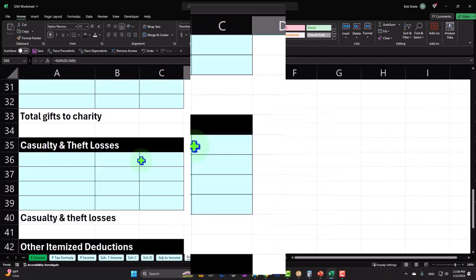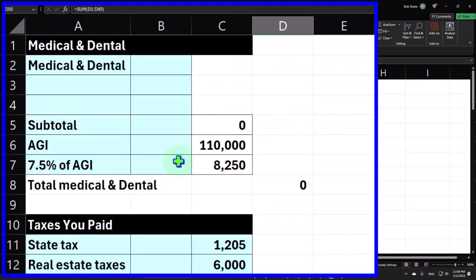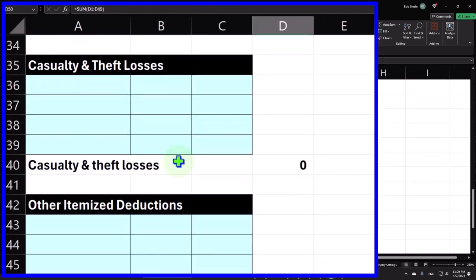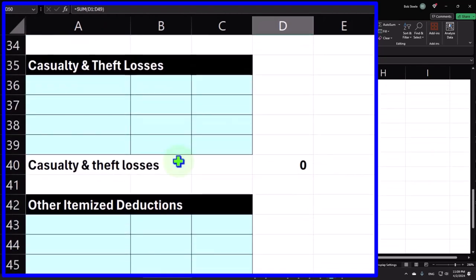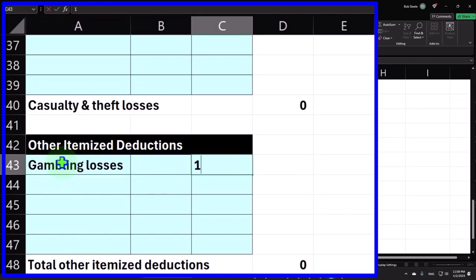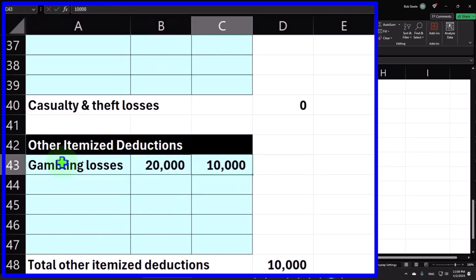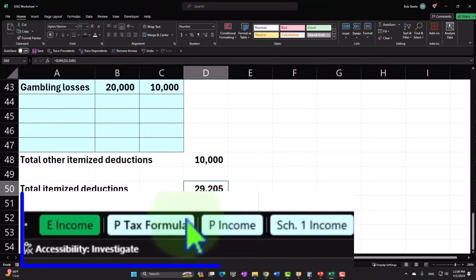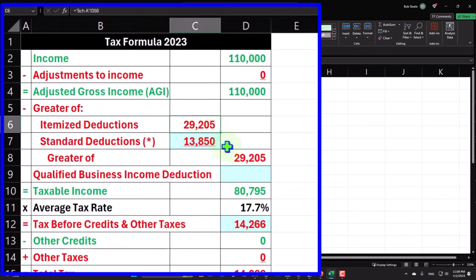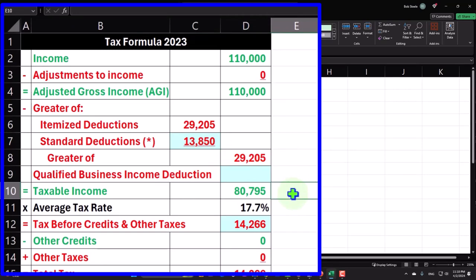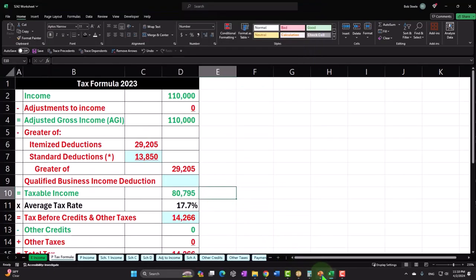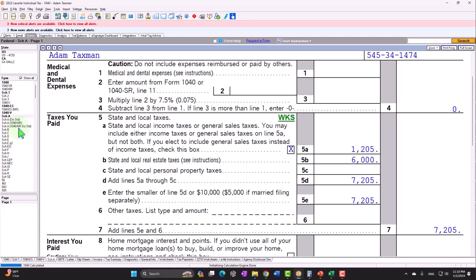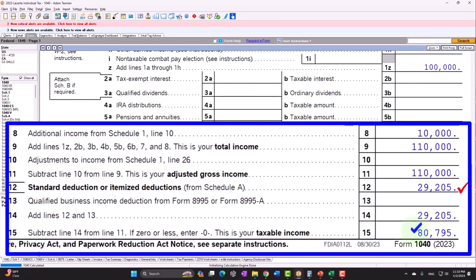So now I'm going to say that we have interest, gifts to charity, casualty losses, other. I'm just going to put gambling losses. And I'll put 10,000 here. Now notice it was actually 20,000, but I'm going to limit it to 10,000 because that's the amount of the winnings that I had. And so that brings it up to 29,205. Go into the first page of the 1040. 29,205 is greater than the standard deduction 13,850. Therefore, we're taking the 29,205, getting to the taxable income of 80,795. Is that what we have over here? Let's check it. And we've got here the 87, 80,795. So that's the general idea with that one.